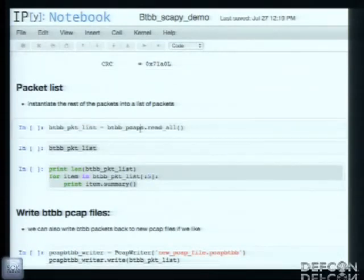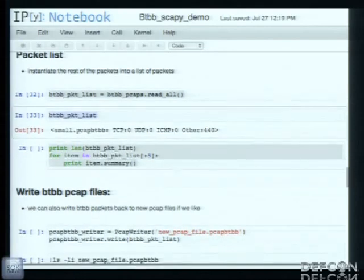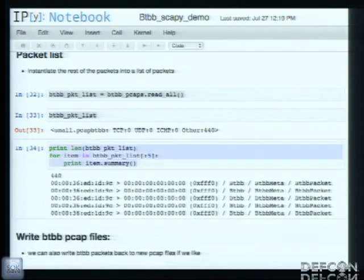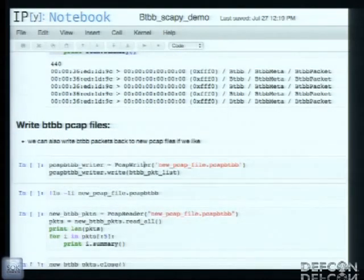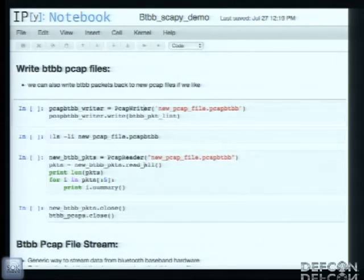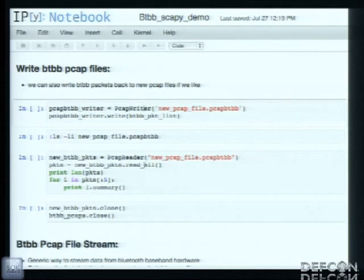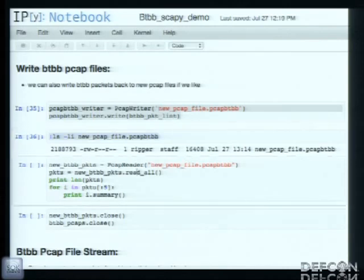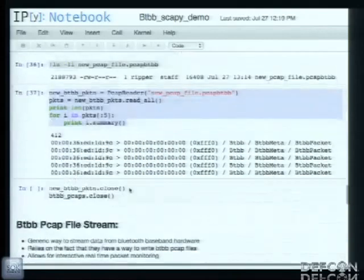We can take the rest of our packets from our PCAP list and load them all into a Python list. We can see there are 440 other packets in here. We can treat it a lot like a Python list where we can do list slicing on it. This is really helpful — I can take that data I loaded into a list and filter out all data for a specific Bluetooth address and write that to a PCAP file. So I have really nice formatted PCAP files — I can say this is all of Joe Schmo's traffic and save it for later analysis. I can then open it back up and look at five packets from it.